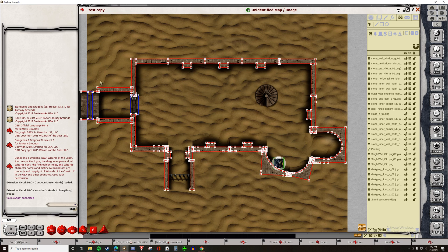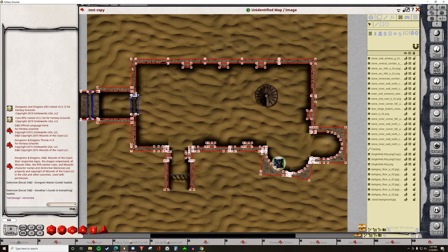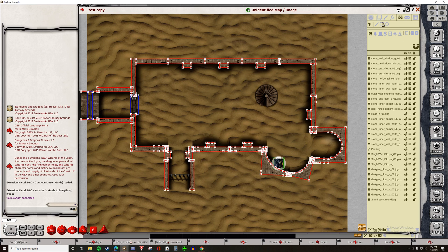This map we made in our previous video using map tiles that are provided by Fantasy Grounds Unity for free. As you can see from these colored lines, these are the Line of Sight designators. The map tiles that we used had Line of Sight built into them. So what does that really mean? What does Line of Sight really mean?